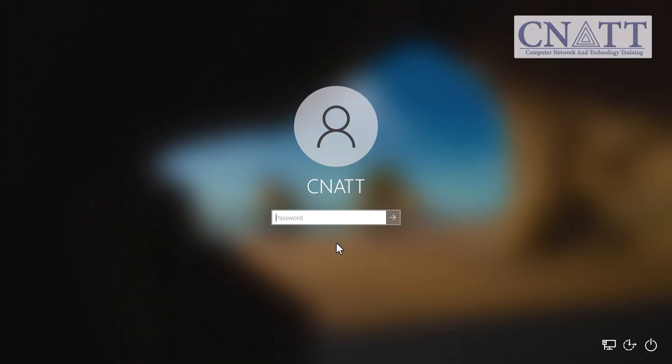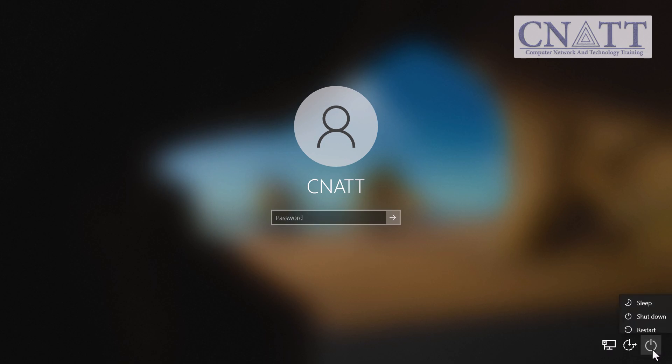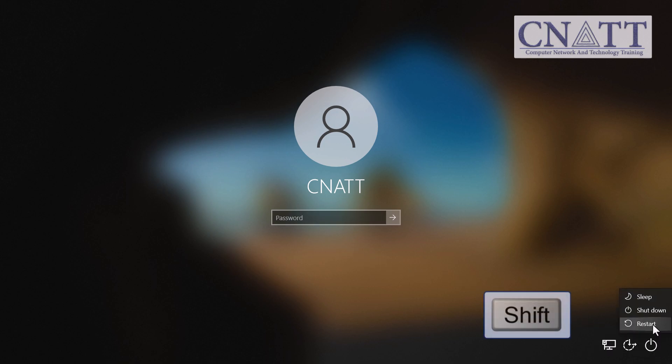If you're stuck at the sign-in screen, don't worry. It works the same way. Just open Power, hold down the Shift key, and click Restart.